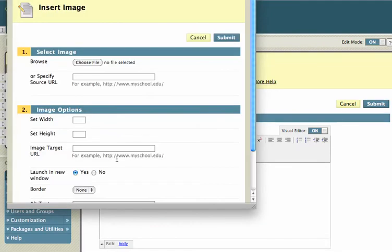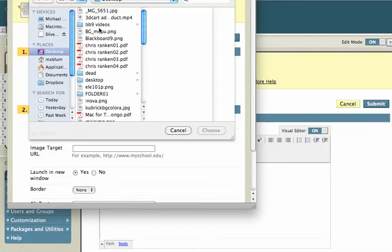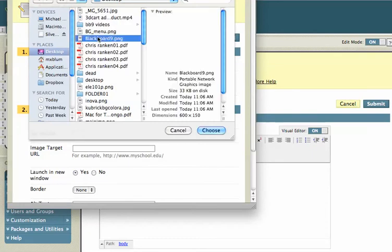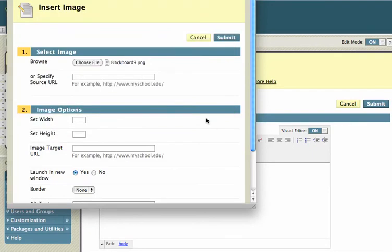insert image. And I've got an image which is just a text file that I've created. And I'm going to go ahead and add that and I'll hit submit.